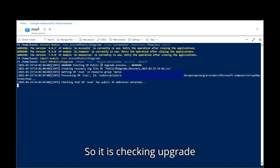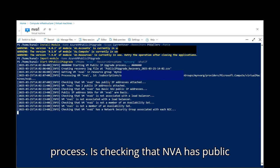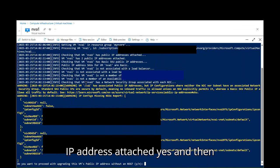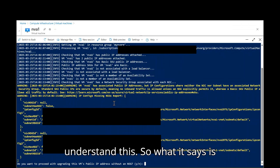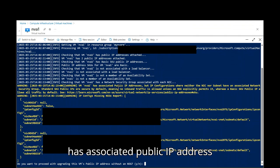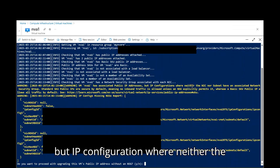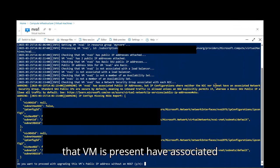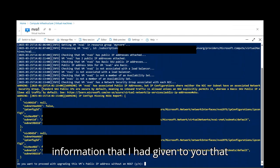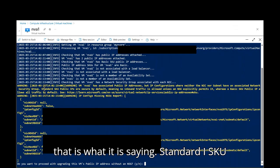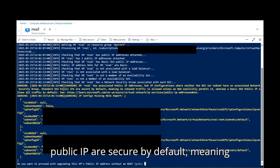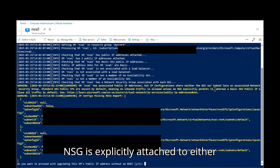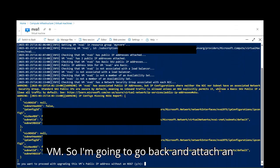So it is checking upgrade process is checking that NVA has public IP address attached. Yes. And then there is an error message. Let's understand this. So what it says is virtual machine NVA1, that's a VM name, has associated public IP address, but IP configuration where neither the NIC of that VM or a subnet in which that VM is present have associated NSG. And this comes back to the same information that I had given to you that standard IPs are secured by default. And that is what it is saying. Standard SKU public IPs are secure by default, meaning no inbound traffic is allowed unless an NSG is explicitly attached to either NIC of that VM or a subnet of that VM. So I'm going to go back and attach an NSG.